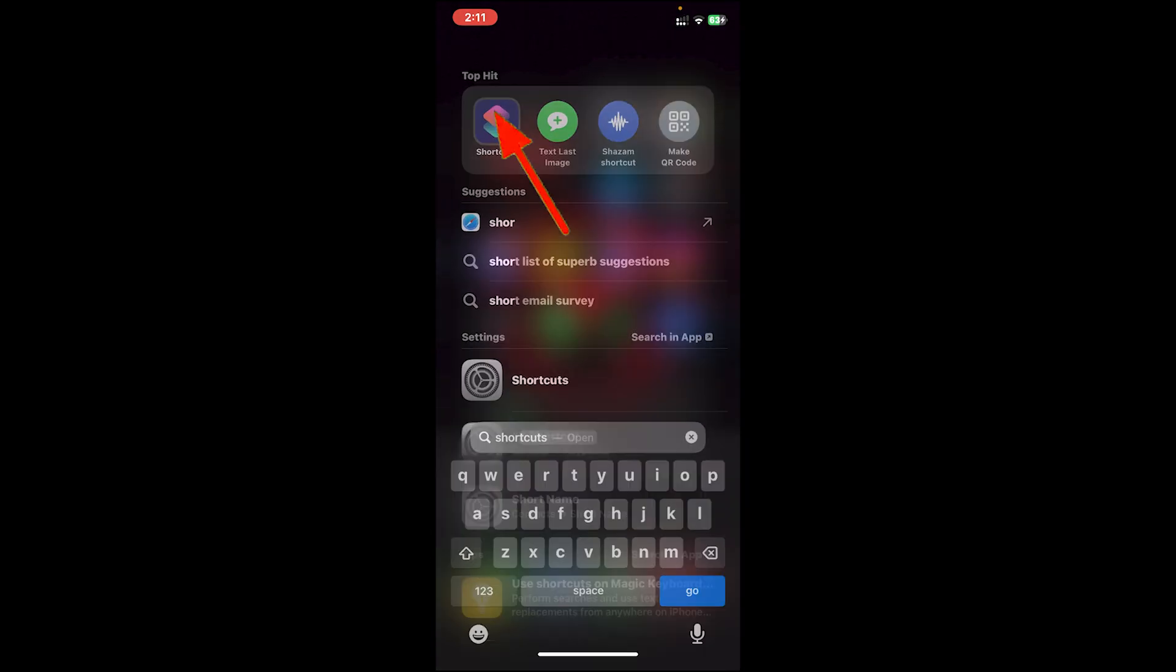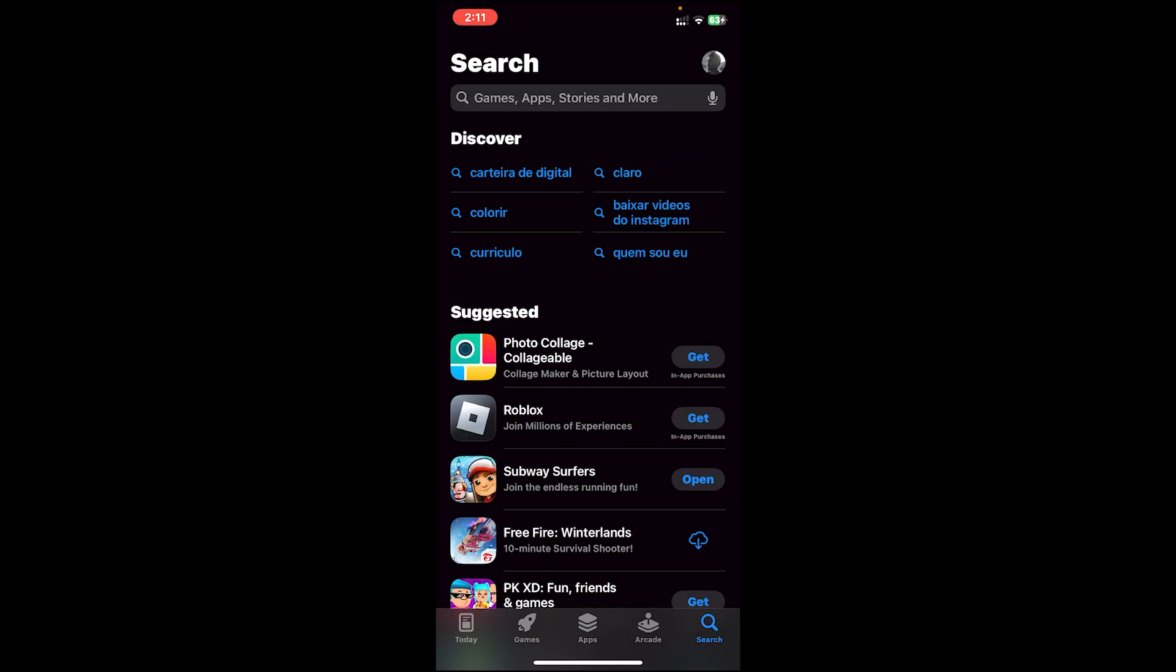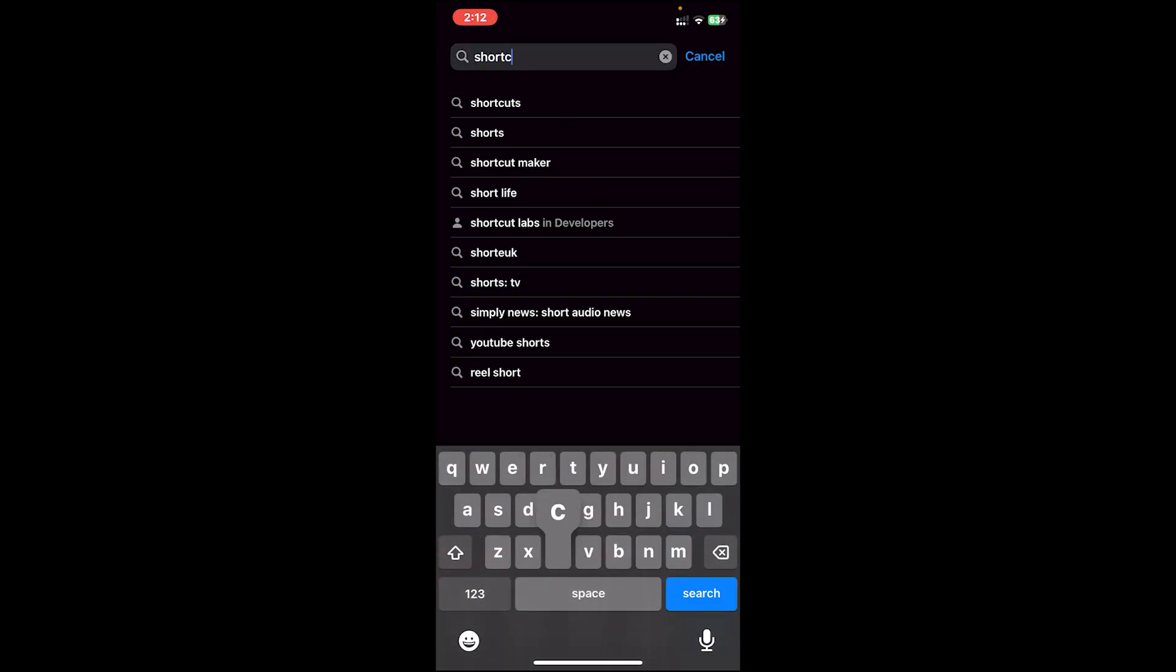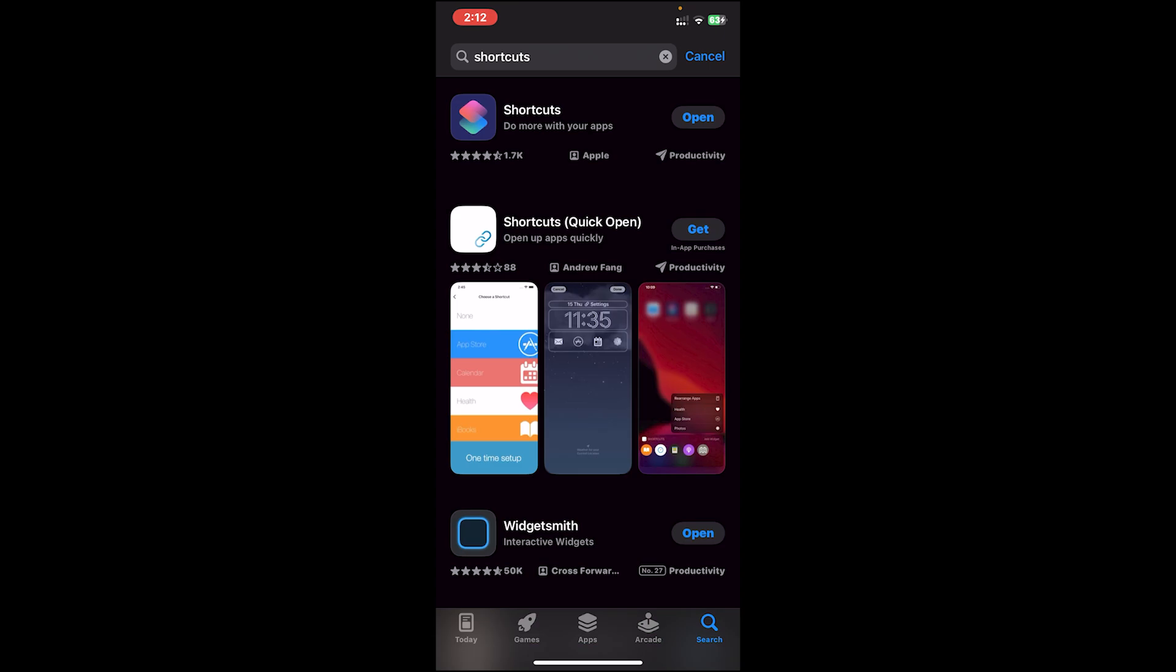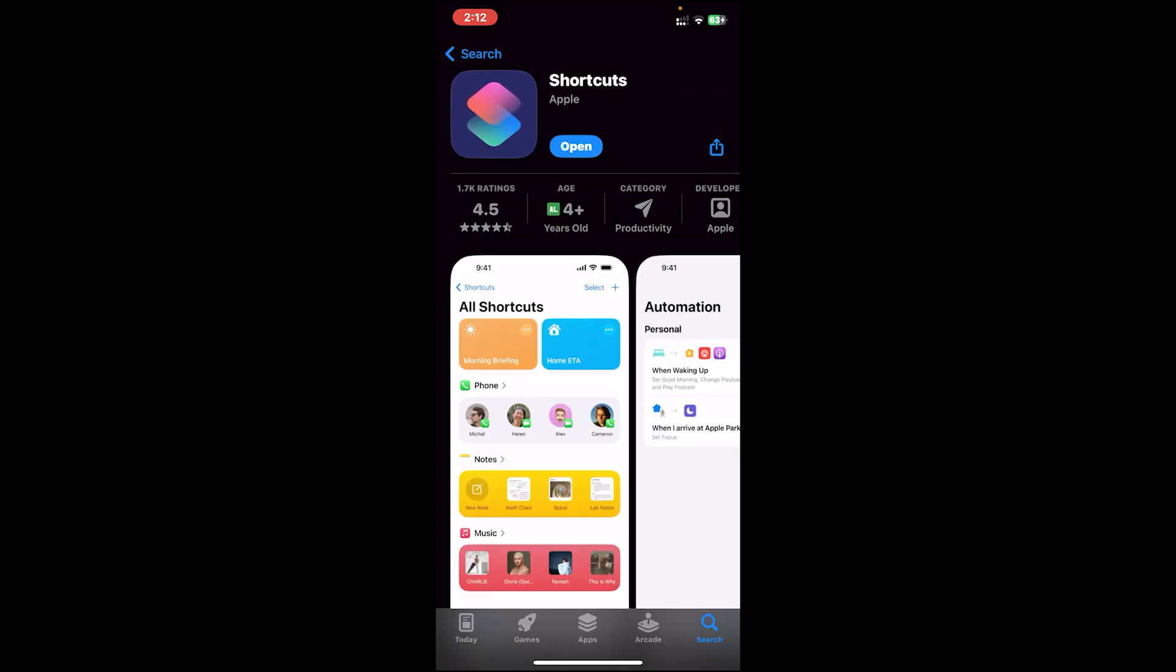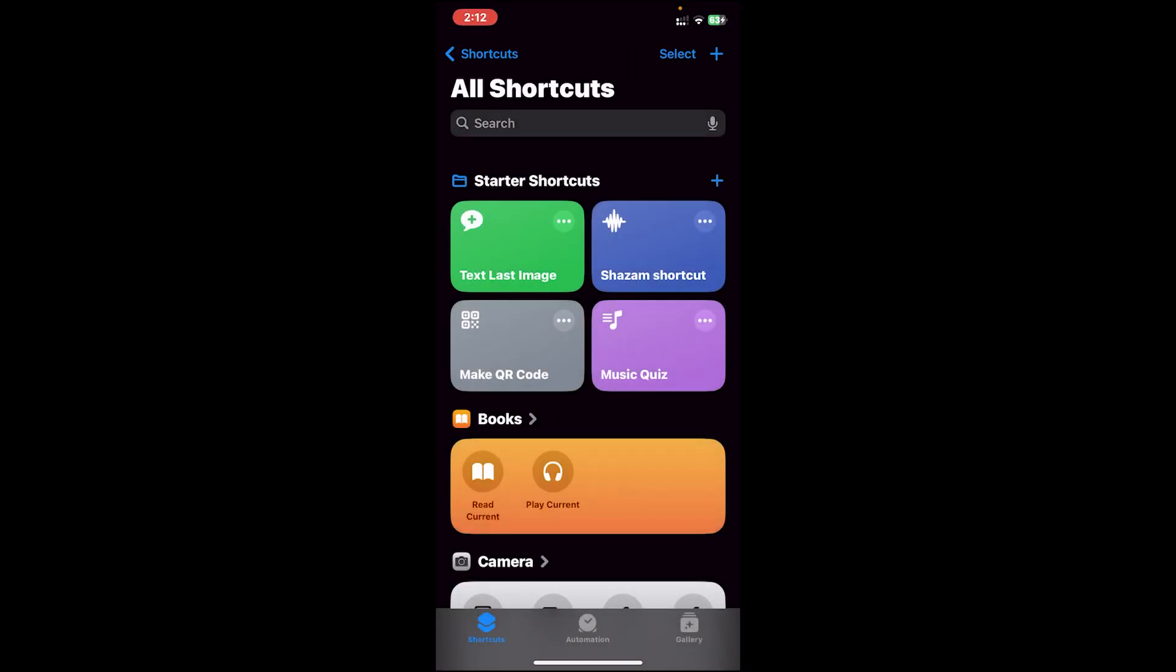If you don't have this app, you can go to your App Store, then on the search bar type in Shortcuts. Then you'll need to download this app.